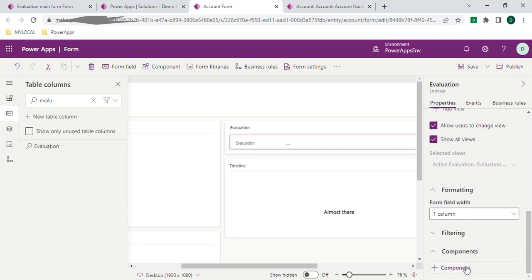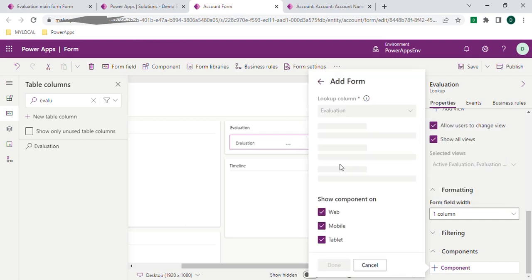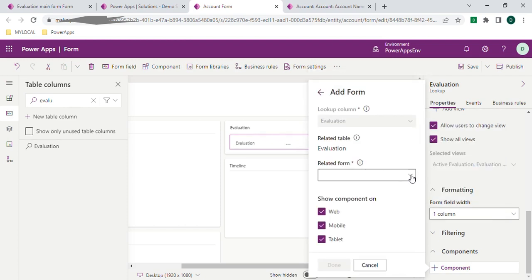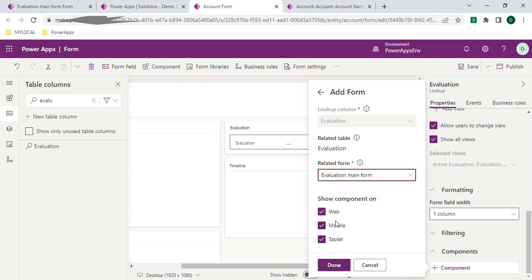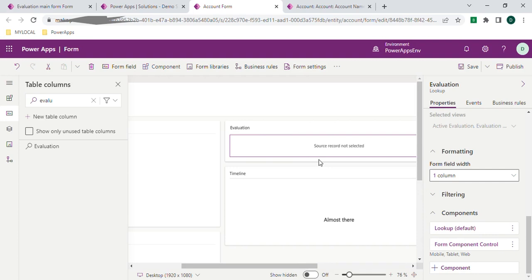Expand it and click on Add Component. Here there is a Main Form — click on this one and it will show the list of forms available for this lookup. I'm selecting the Evaluation main form, and it will be available on web, mobile, and tablet. I'm clicking Done, so that whenever we provide an evaluation-related lookup value, the respective main form will be added and evaluation can be edited in the account main form also.